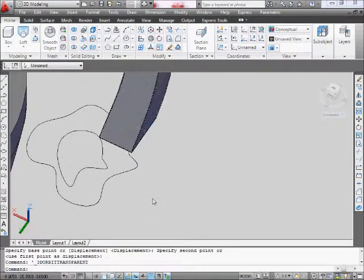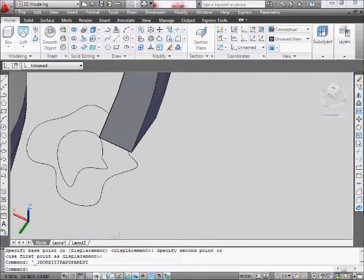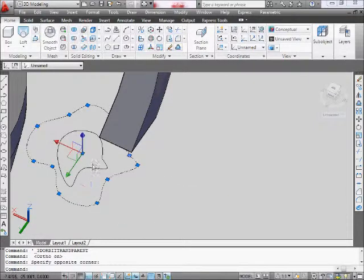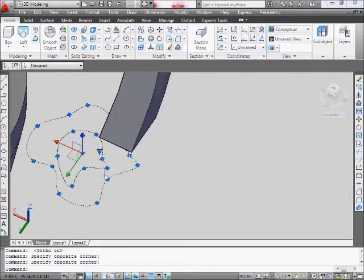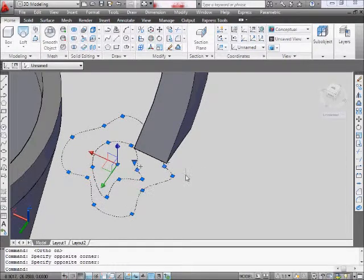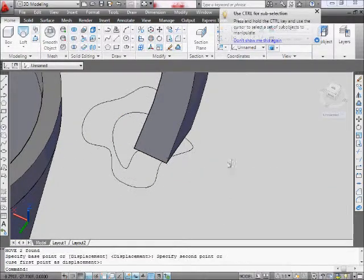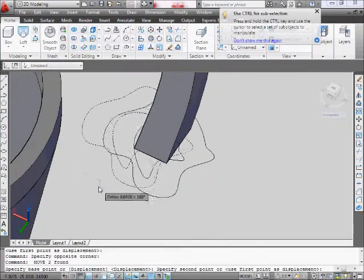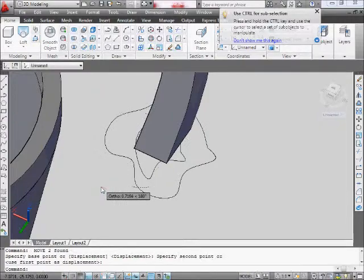Before you do the moving, make sure you have your ortho on. That way it doesn't go into some weird Z axis. So you select them, you move them again, like so, until you get it to the position you want.